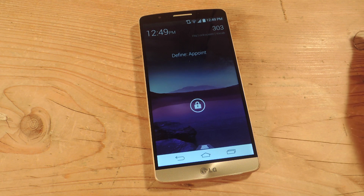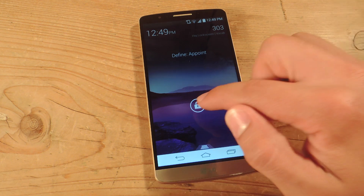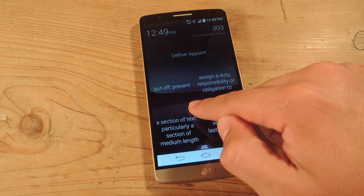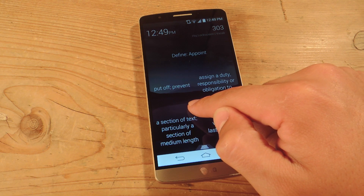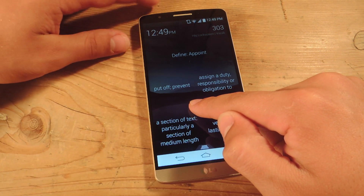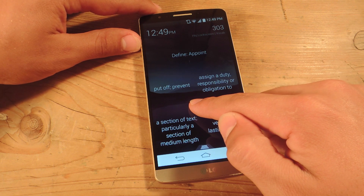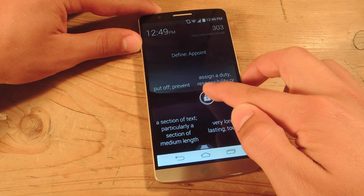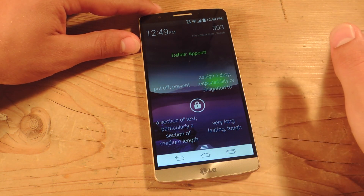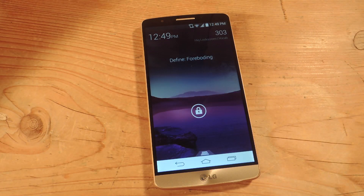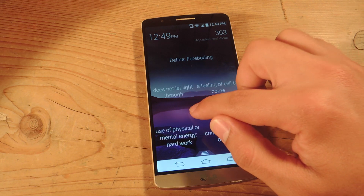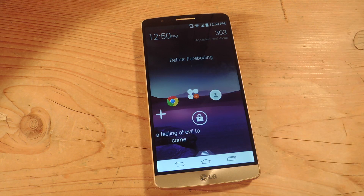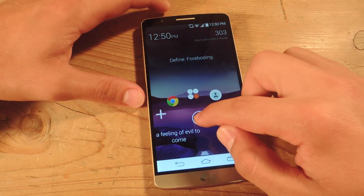As I mentioned, I have the vocab one, so this is 'define a point.' You would just hold the padlock to expose the possible answers, and then you'll select the correct one, hopefully. So 'a point' — let's go to 'assign a duty, responsibility or obligation to.' And that'll unlock it. If you're in a hurry or just don't want to answer it, you can double tap on the padlock icon and it'll actually expose the correct answer on the bottom left.